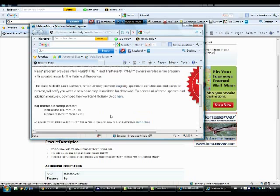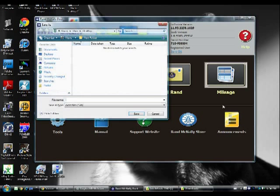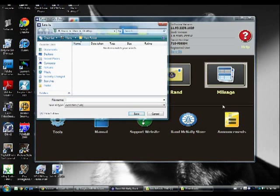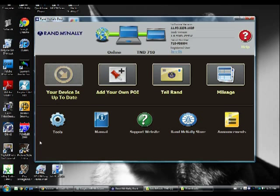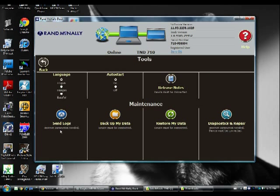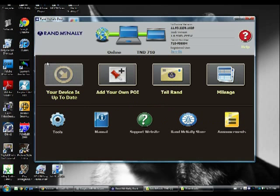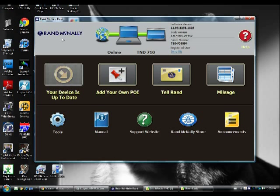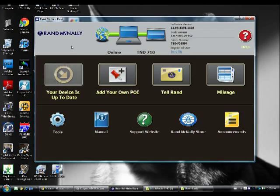So, you can get your mileage reports if you have them saved to your computer here. I'm just back to the tools here to make sure I've gotten everything covered here. Yep. Alrighty. So anyways, that's the IntelliRoute dock station that you'll need to do updates on your Rand McNally.